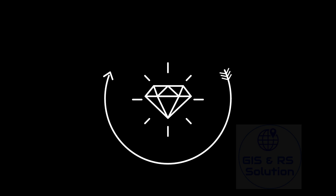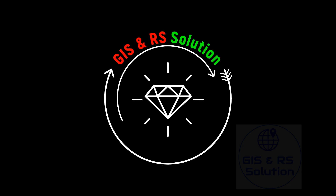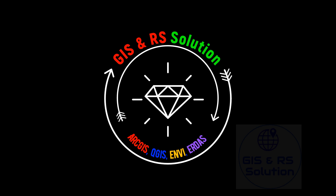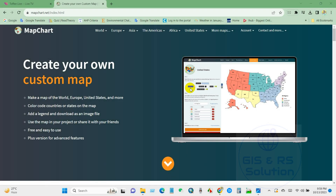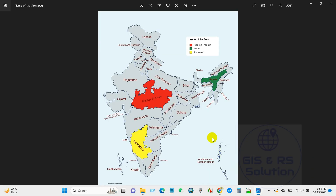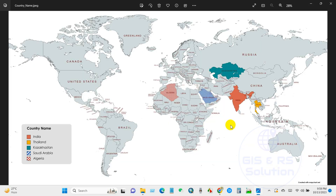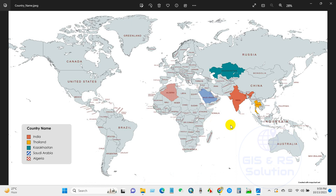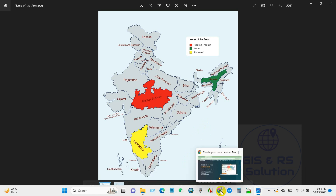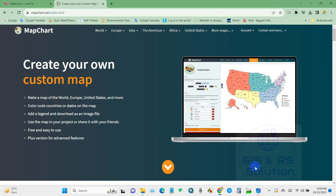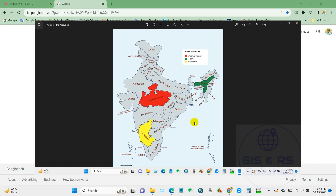Hello everyone, I hope you're fine. Welcome to this new tutorial. Today we will learn how to create your own custom map without the need for shapefiles. You can make any kind of map without any cost, whether it is a world map, a specific country map, or anything else. I hope you will find this tutorial as interesting as I do. Without any further delay, let's get started.